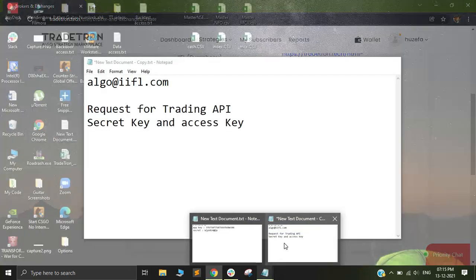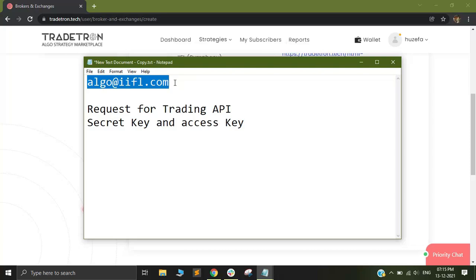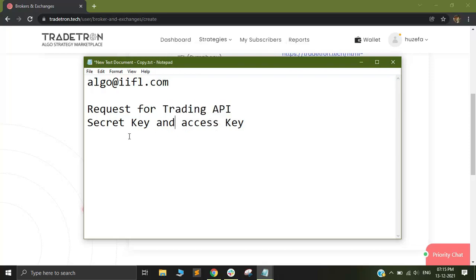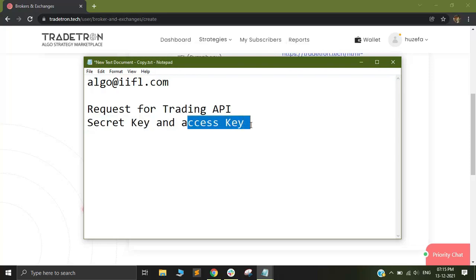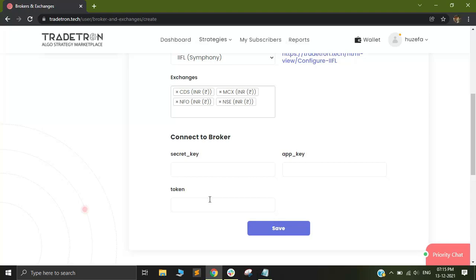You need to send an email to algo@iifl.com and request for the trading APIs. There are two different APIs that they offer: one is for market data and one is for trading. You need to request for the trading API and ask them for your personal secret key as well as access key. Once you get your secret key and access key, you will be able to fill in these details.